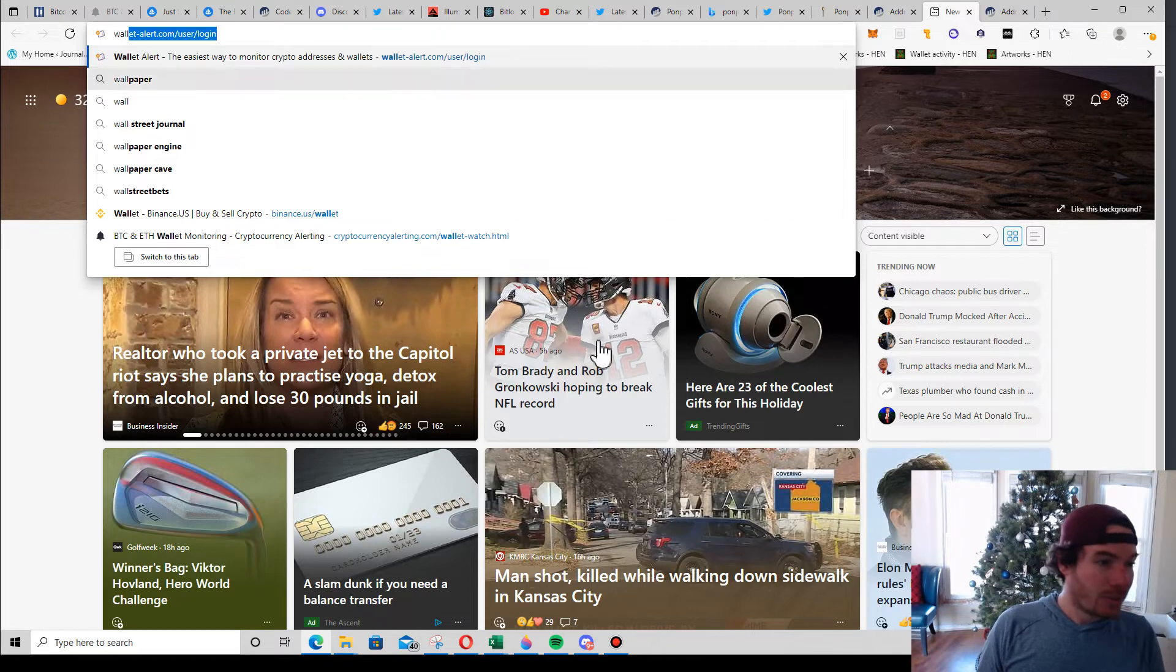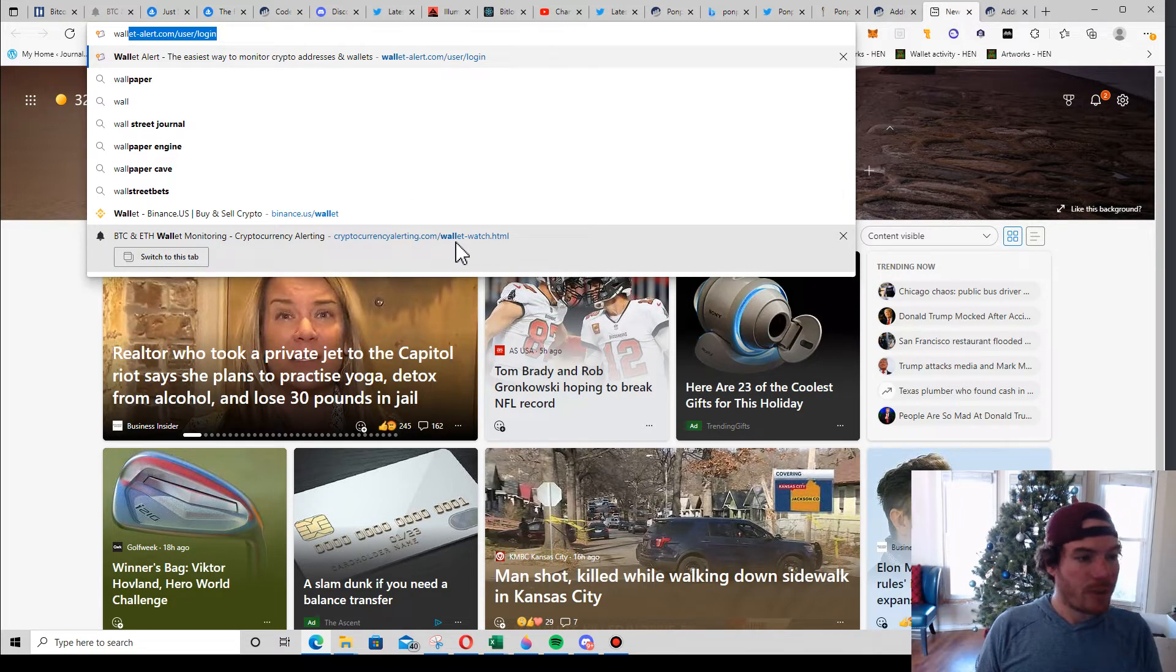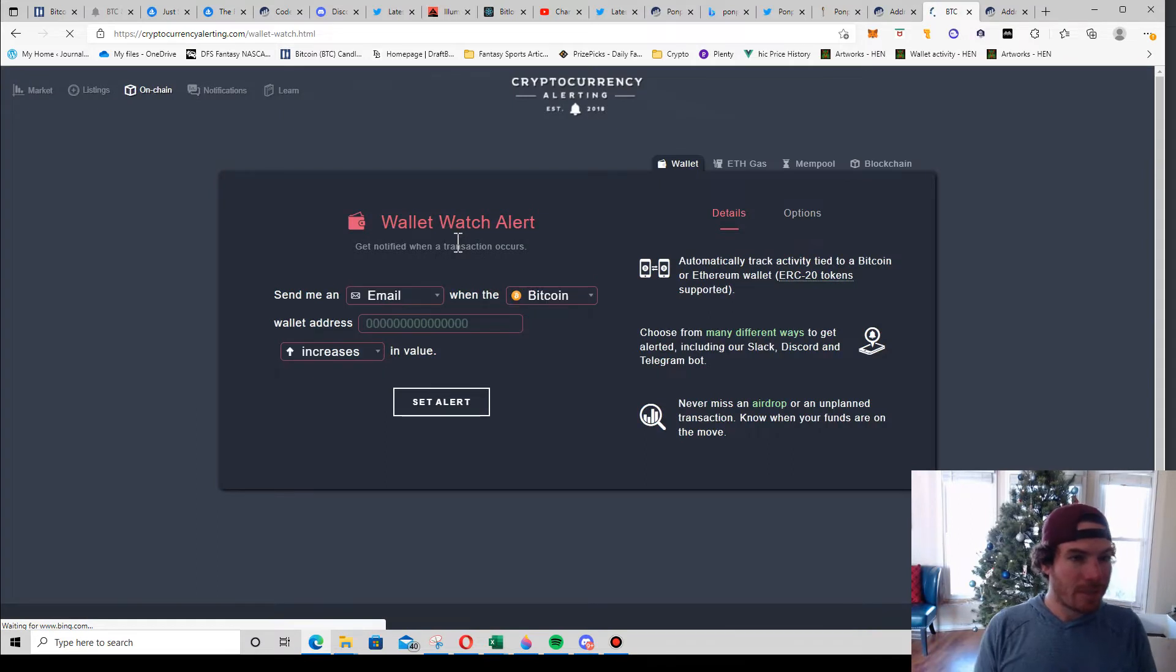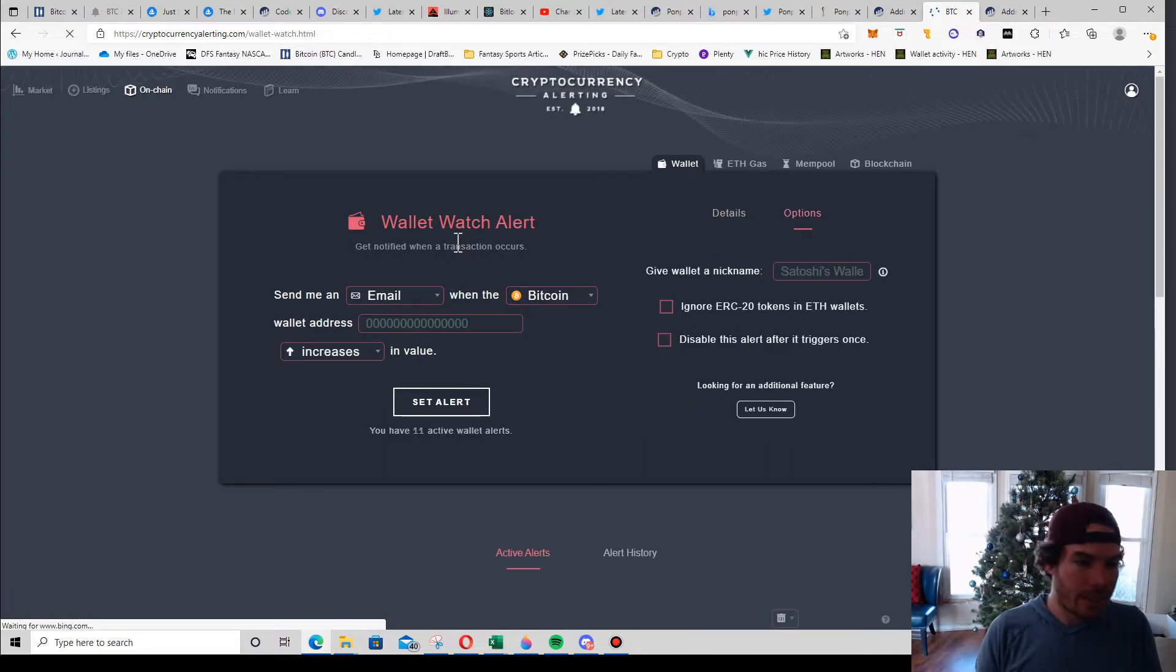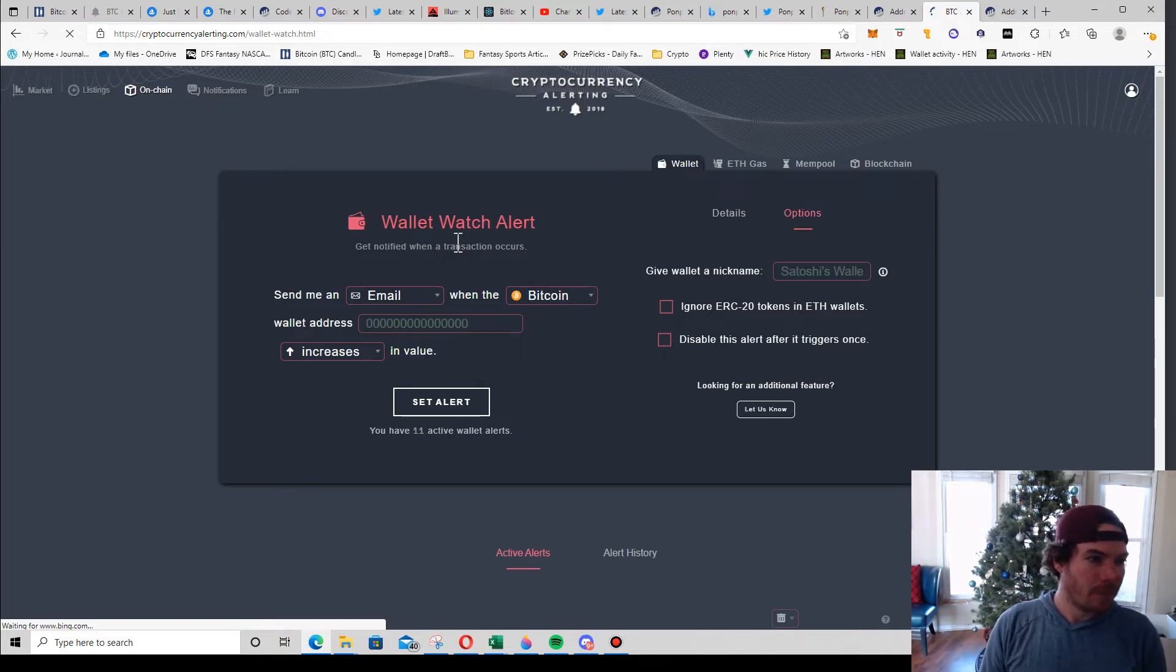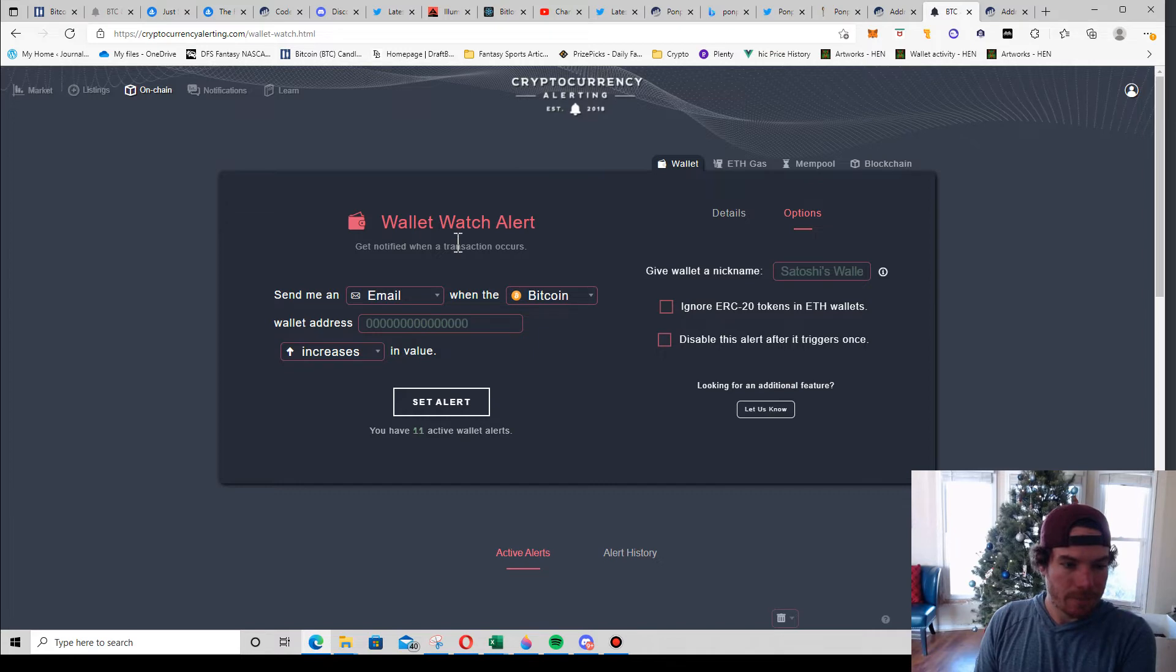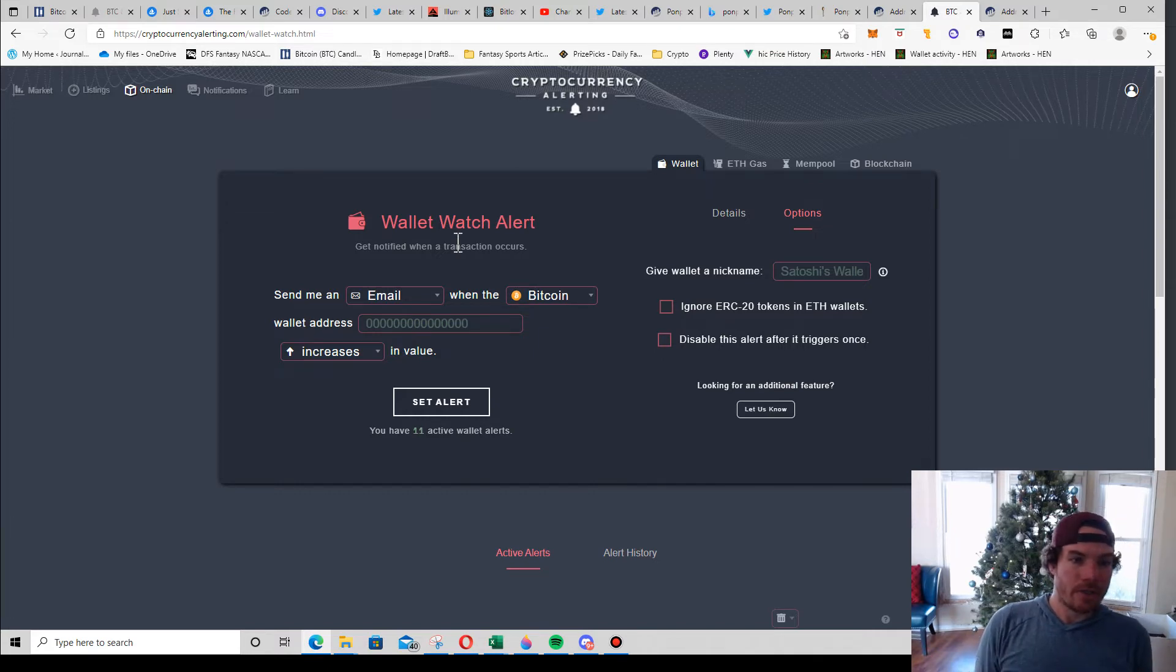It's a good question - which one am I using? Cryptocurrency alerting dot com. It's $3.99. Just go through the signup process if you want something like this. It's real simple to sign up.